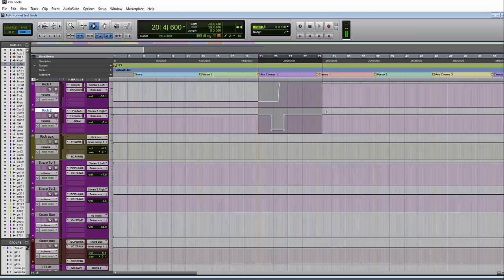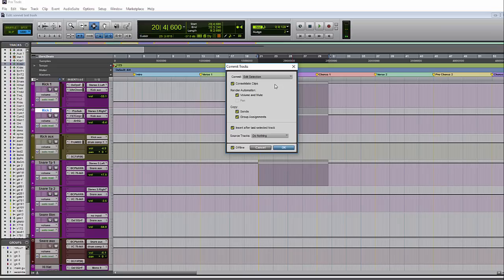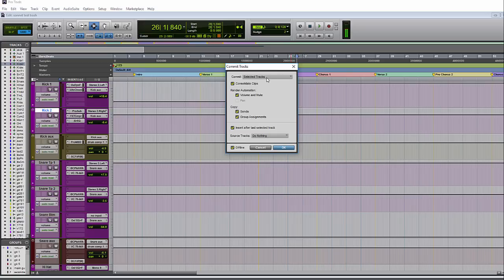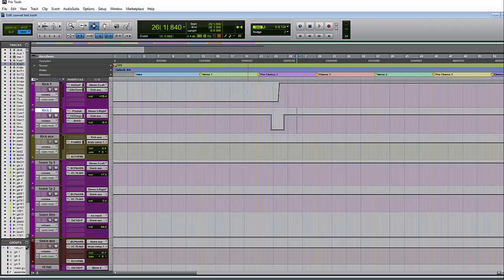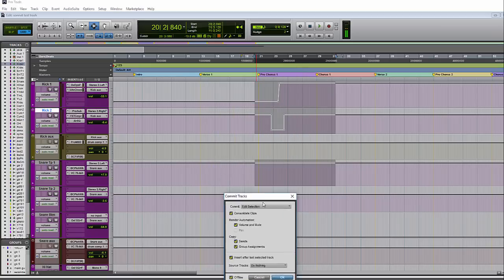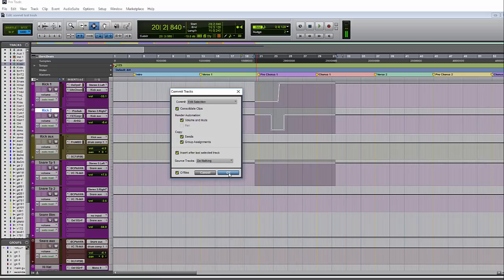I prefer to work with the edit selection. If you don't have any audio selected and you pull up the commit window, it won't let you choose edit selection. So let's select some audio — now it will let us choose edit selection. When edit selection is chosen, it will commit any of the tracks you have a selection on. In this case, it will commit these three tracks. Let's go ahead and commit this section — we'll hit OK and ignore the other settings for now.